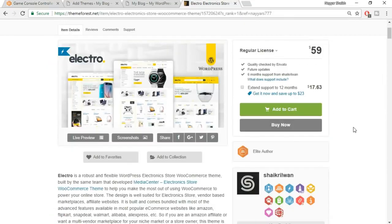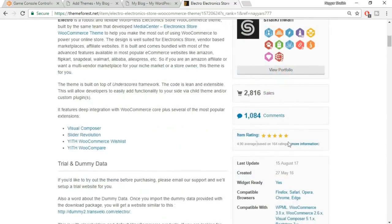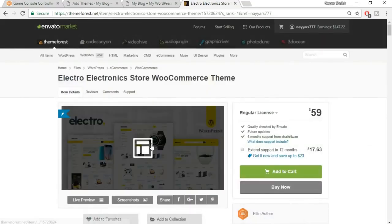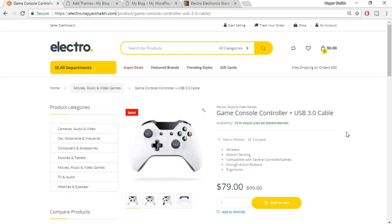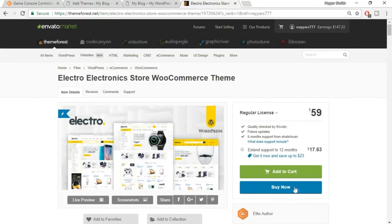This is an amazing theme — it has a 4.90 average rating from more than 164 people and around 3,000 sales. It's a trending theme. I've used this same theme in my demo website, so go ahead and click on buy now to purchase it. I won't be doing that because I've already purchased it.